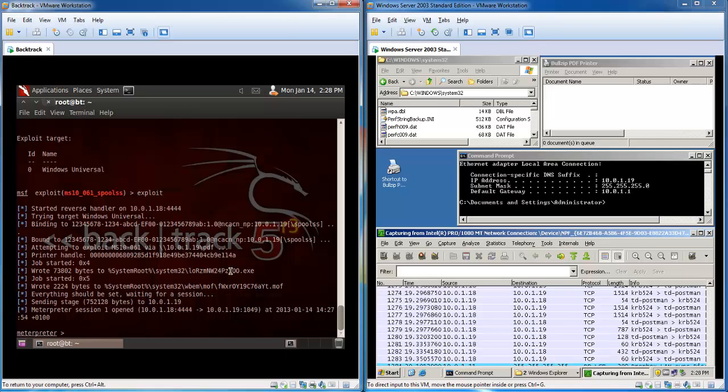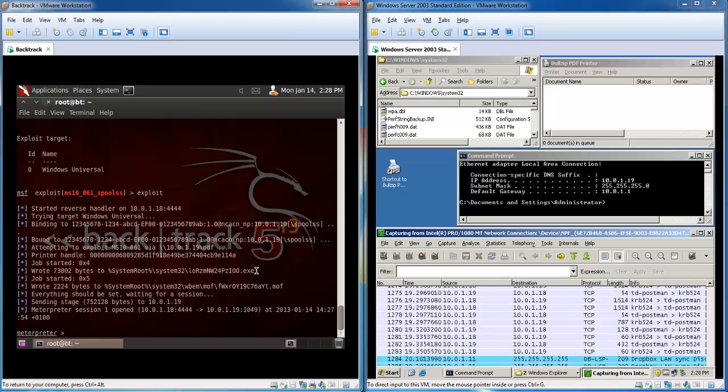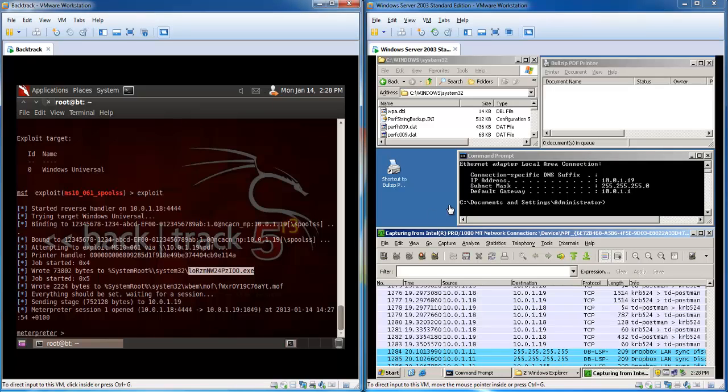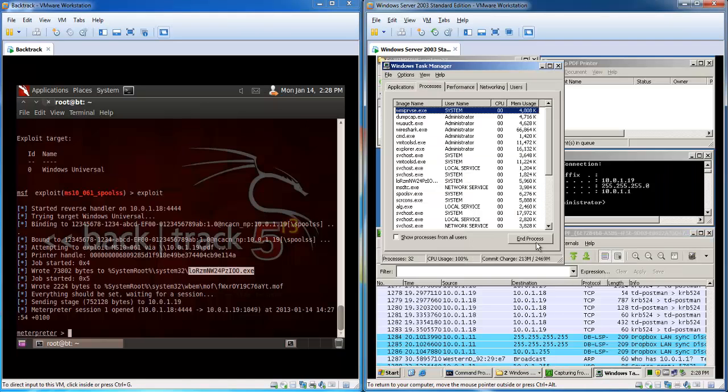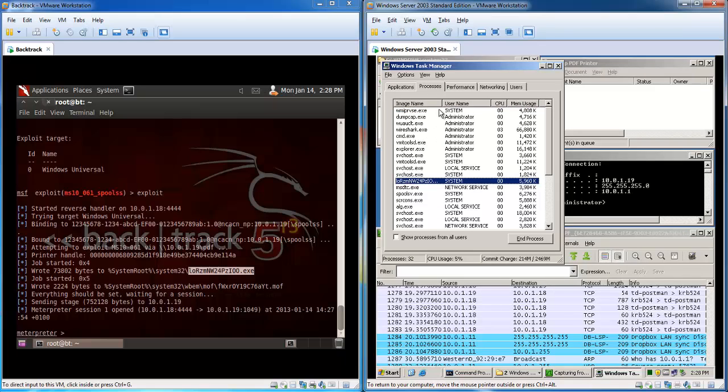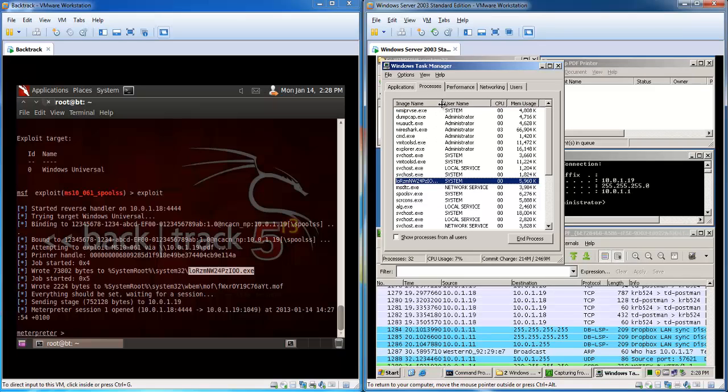Right here you can see the name of the executable that has been transferred. This is an executable which was transferred to the System32 folder. And you can actually see now that the file is running in the task manager.